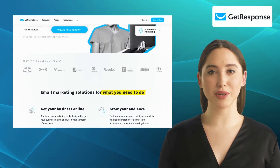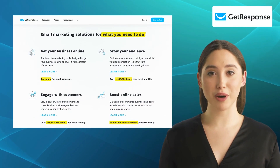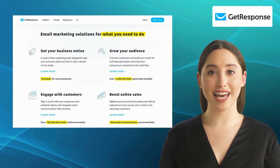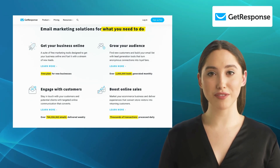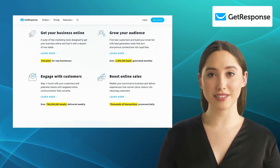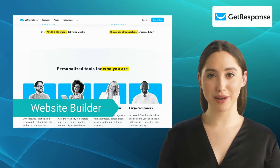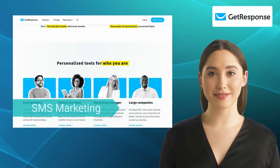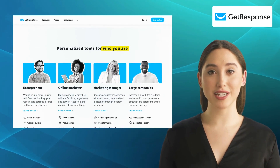Last but not least, we have GetResponse. GetResponse is an all-in-one marketing platform that offers a comprehensive suite of tools to allow targeted email communication. It offers excellent features like marketing automation, a website builder, and SMS marketing. With GetResponse, you can create beautiful emails using their drag-and-drop editor and automate your campaigns easily.